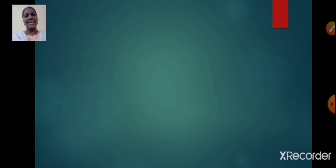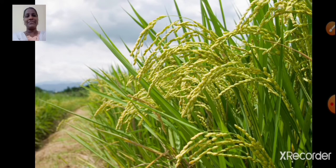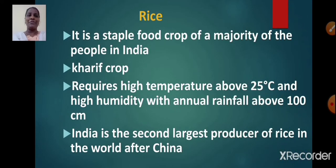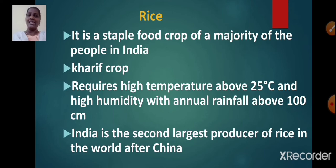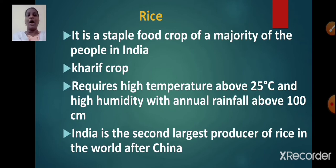Let us start with rice. It is a staple food crop of a majority of the people in India. It is a Kharif crop. Rice requires high temperature, above 25 degrees Celsius, and high humidity with annual rainfall of about 100 cm. In regions where there is less rainfall, rice can also be grown with the help of irrigation.